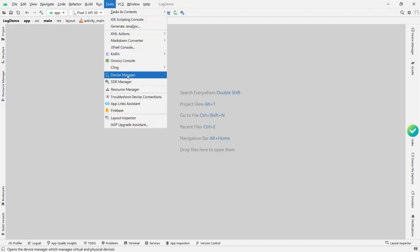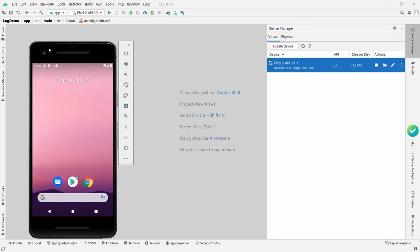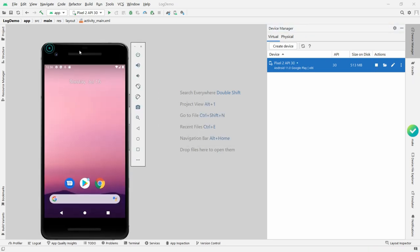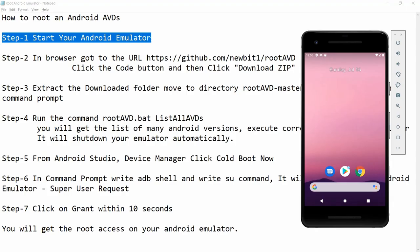Here you can create a device if it is not there. I have the device Pixel 2 API 30. You can just click on Start — this will launch the Android AVD, and you will be able to see that my Android emulator is available. Now for step two, in a browser go to the URL github.com/rootAVD.